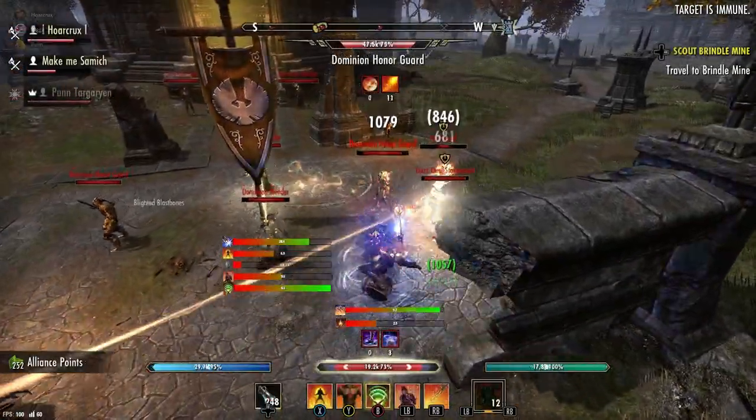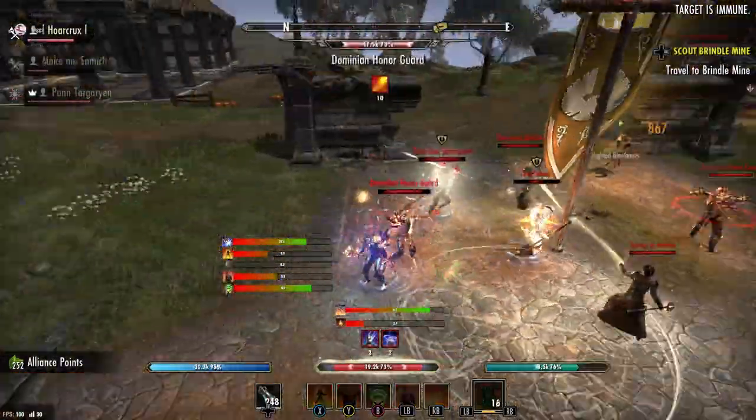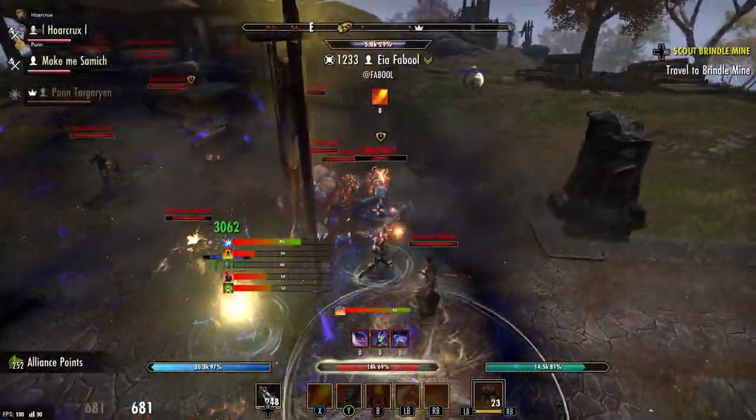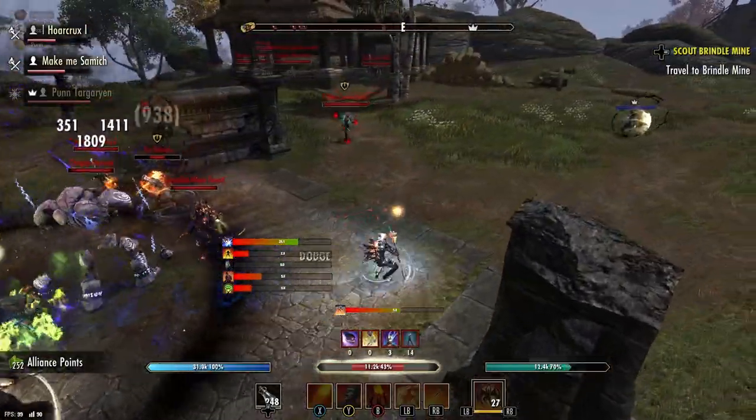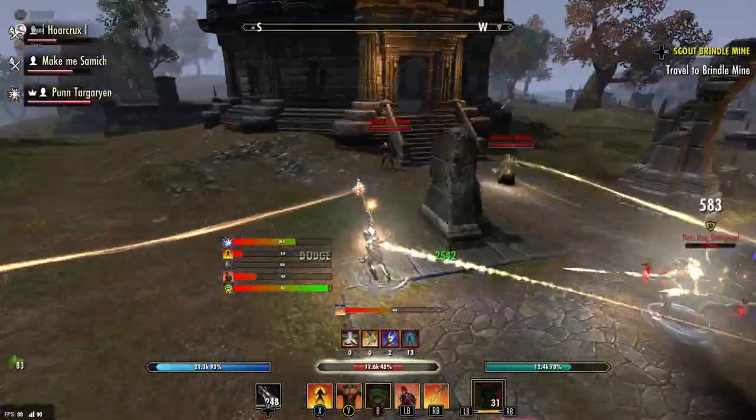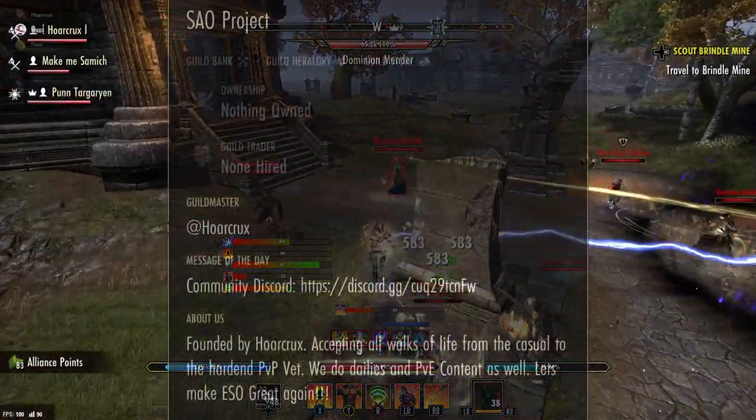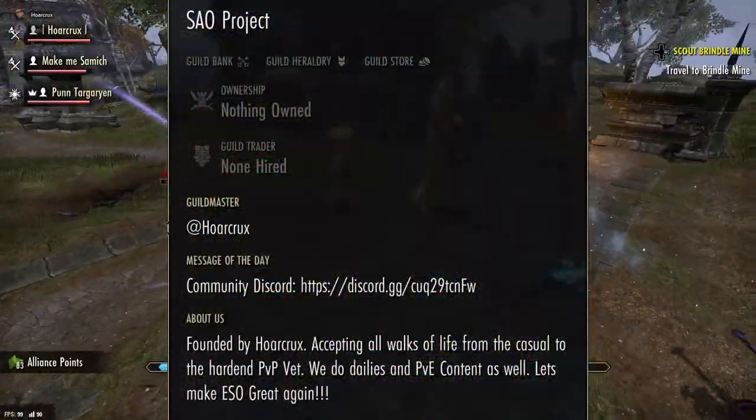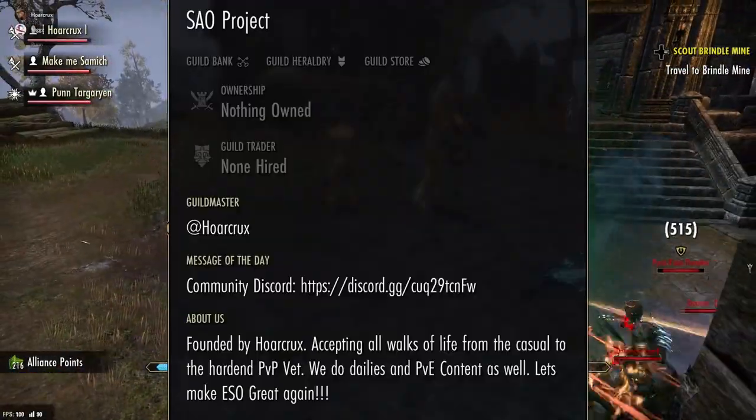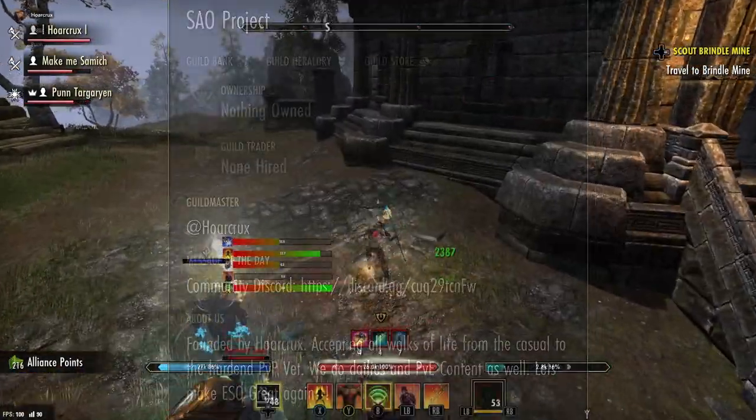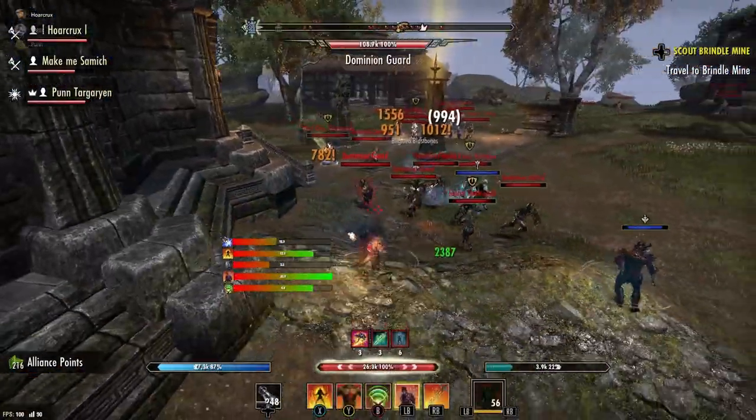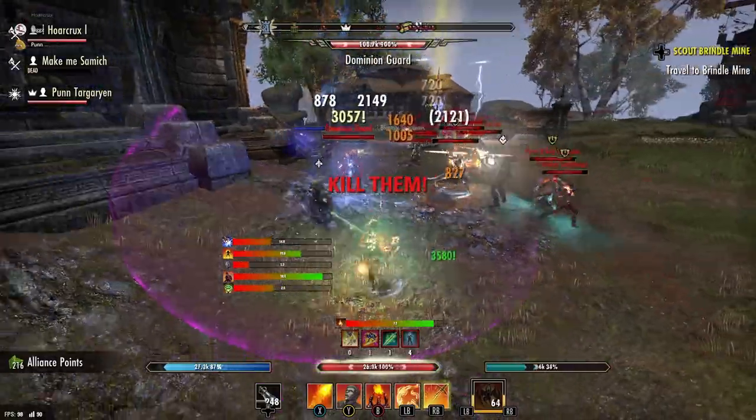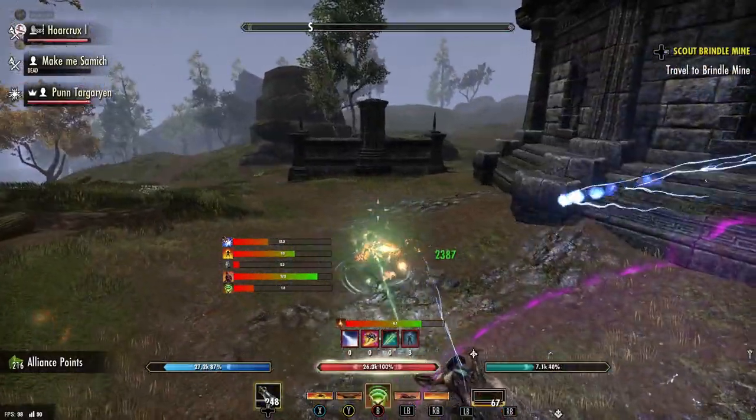Also guys, we now have a community Discord, links down in the description, and we also have an in-game guild for the YouTube community. That link's also down in the description. I also have a posting about it in the community tab. So why am I even making this video?